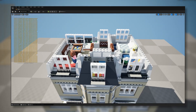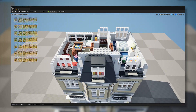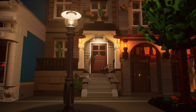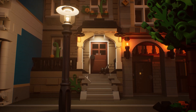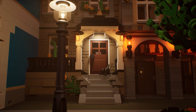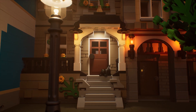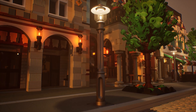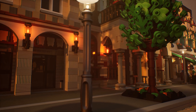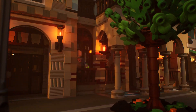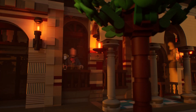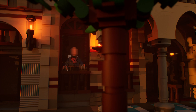Using Nanite level instances and the great new Megalights in Unreal will let you play around freely, placing as many bricks and lights as you like. And trust me, lighting your bricks world is a really fun thing to do.